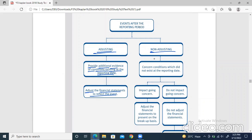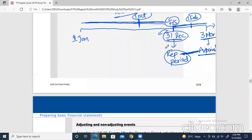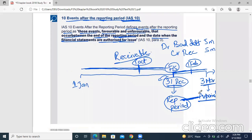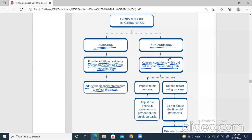For non-adjusting events, the condition did not exist at the reporting date. For example, if an earthquake or tsunami occurred on 1st February — we did not know at year end that this would happen. It was sudden and unfortunate. We did not know this at year end, so this is a perfect example of a non-adjusting event. For non-adjusting events, there are two possible treatments depending on a condition.